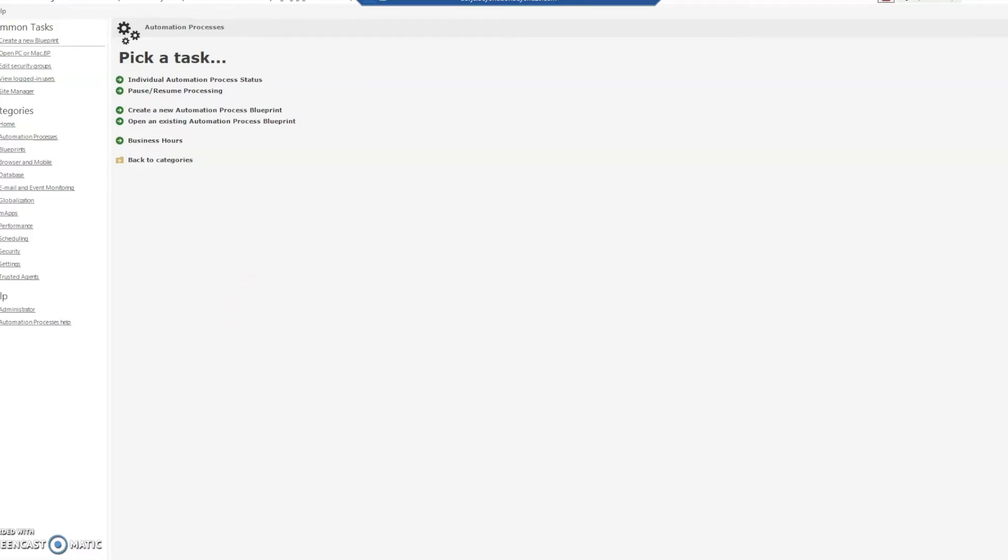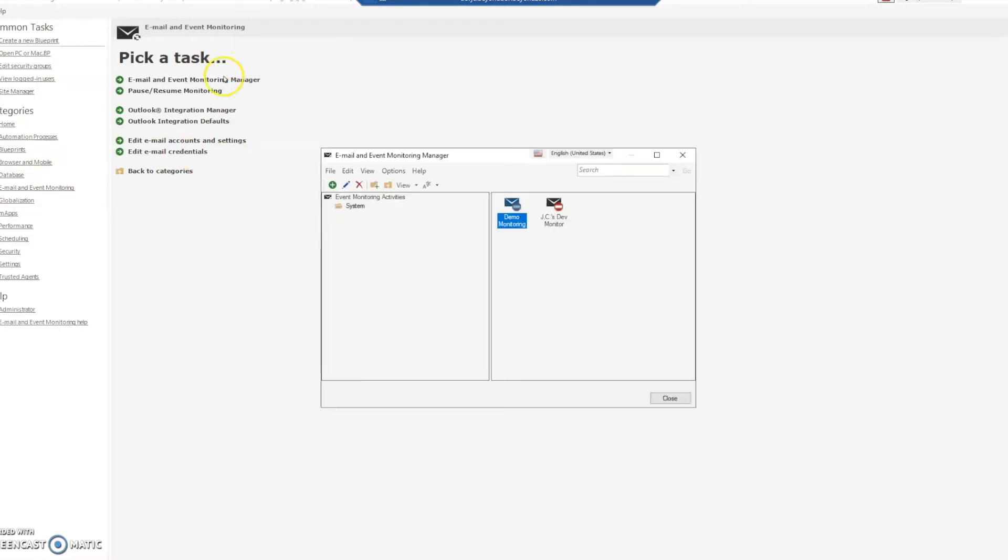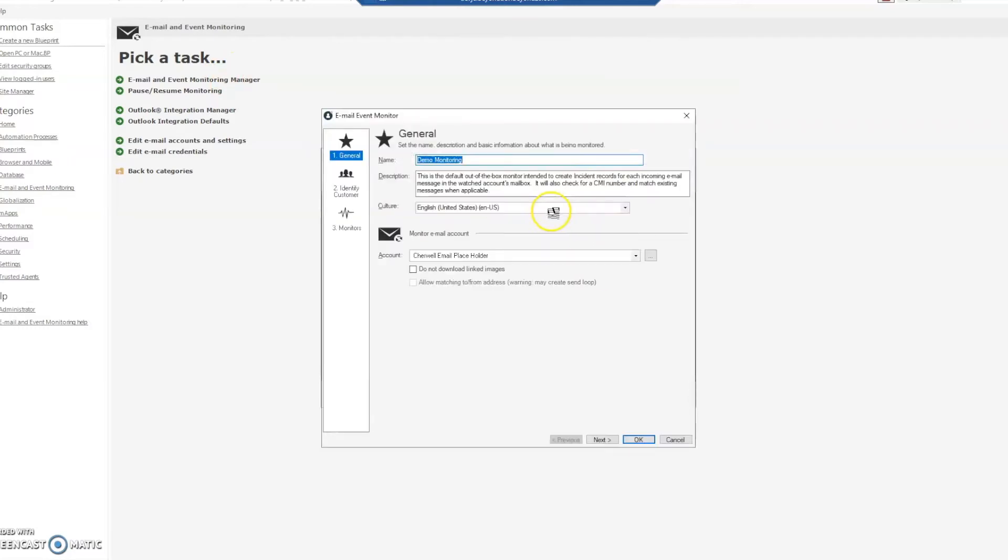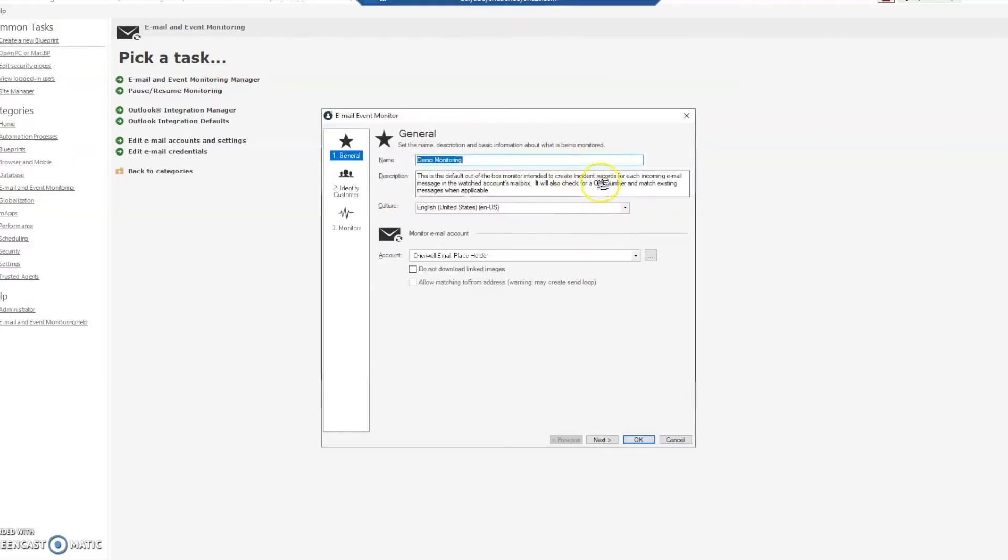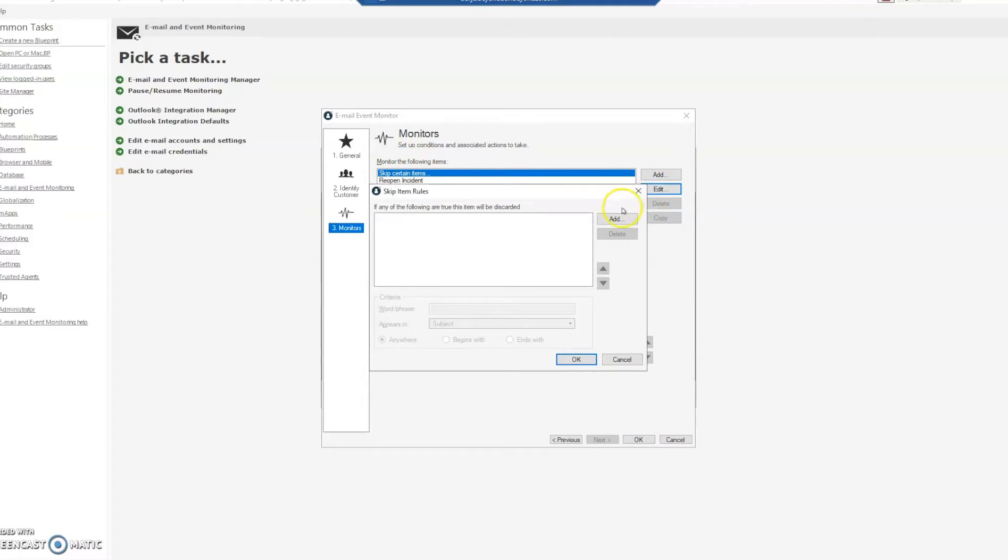So first off, we'll start with ShareWell. If we go into Email and Event Monitoring and then Email and Event Monitoring Manager, you're going to choose whichever one you are currently using. Go into monitors and this first one, let's just skip certain items, edit it.